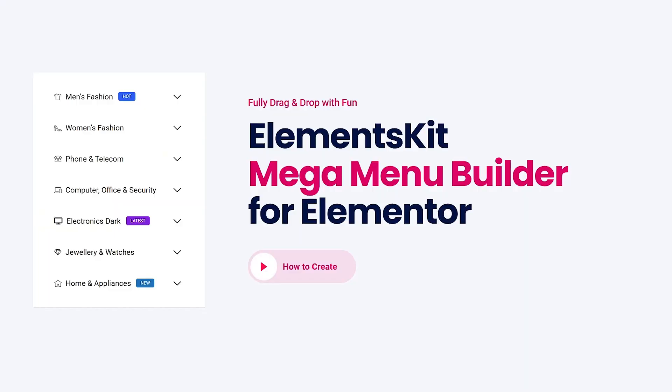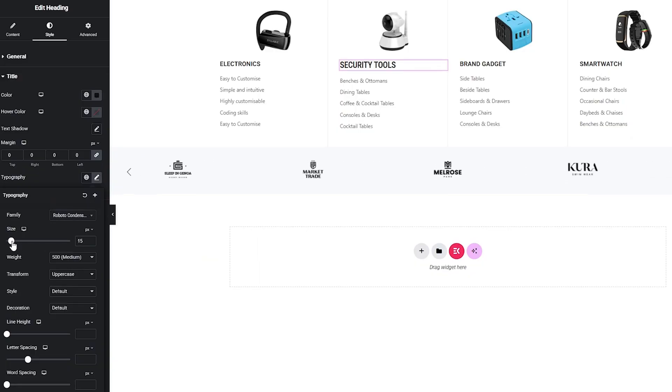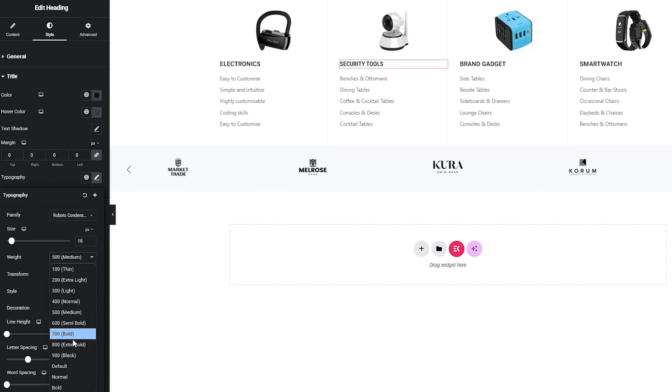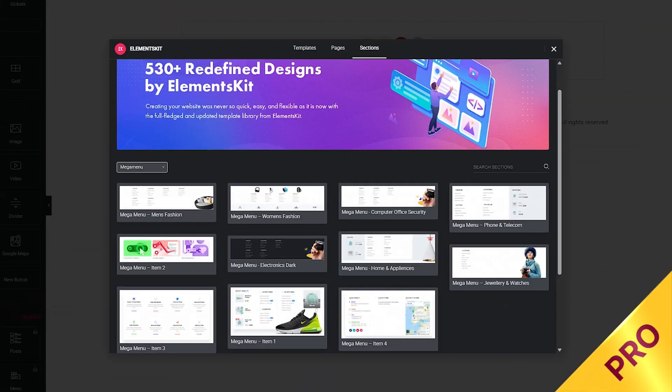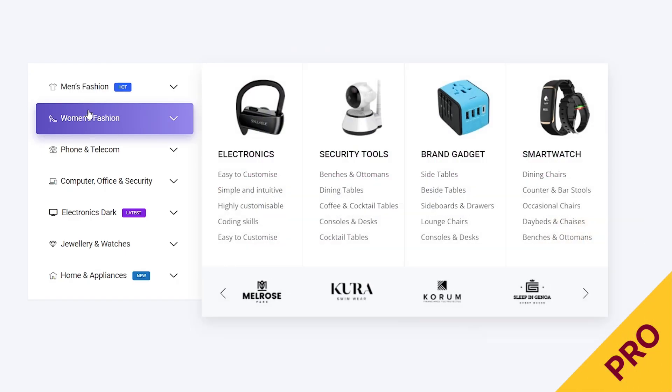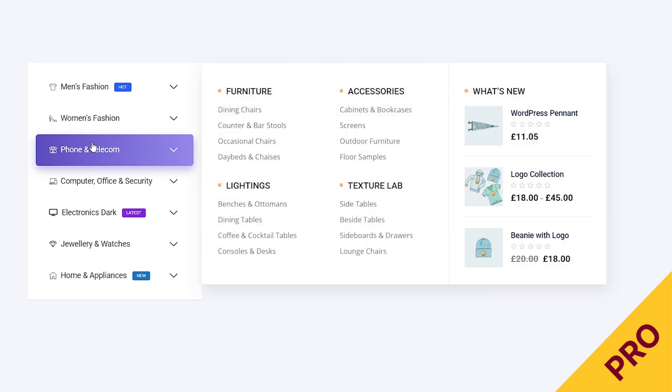The most lucrative feature of ElementsKit is the Mega Menu Builder. With the free version, you get a limited ability to build one. But once you go pro, you get to enjoy limitless options and customizations on the Mega Menu Builder, and you will have tons of ready layouts for appealing visualization of the Mega Menu.